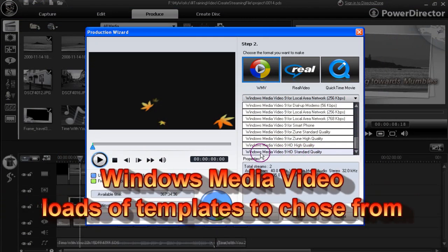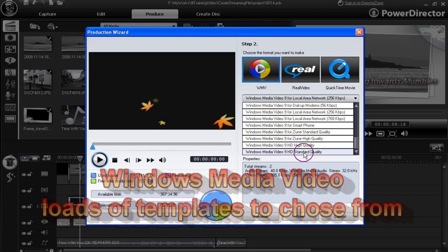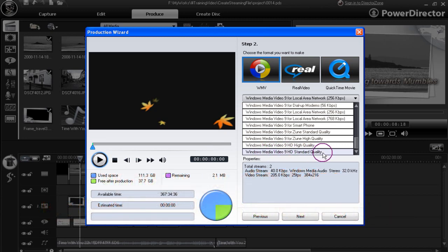Let's move on and have a quick look at the additional options available. You see this one here, Windows Media Video 9 HD standard quality. You'll end up with a cracking good quality video. Perhaps too large to stream, but plays your HD video in super quality.